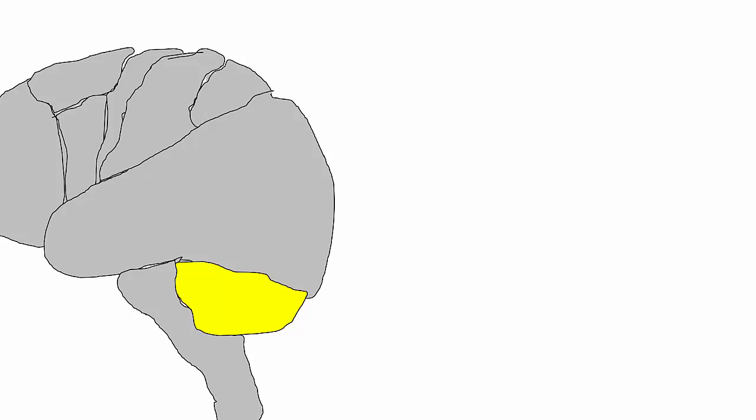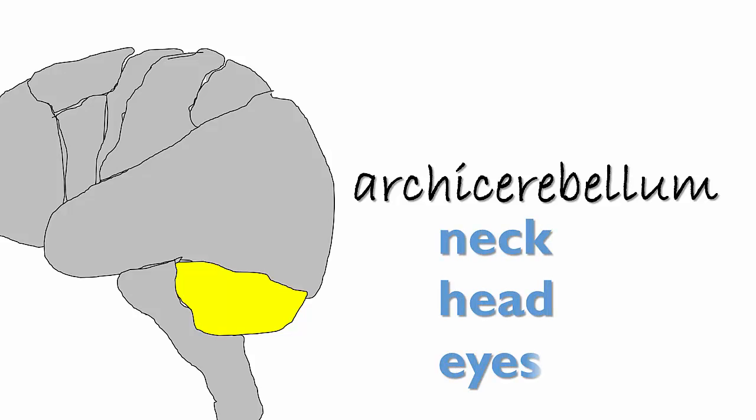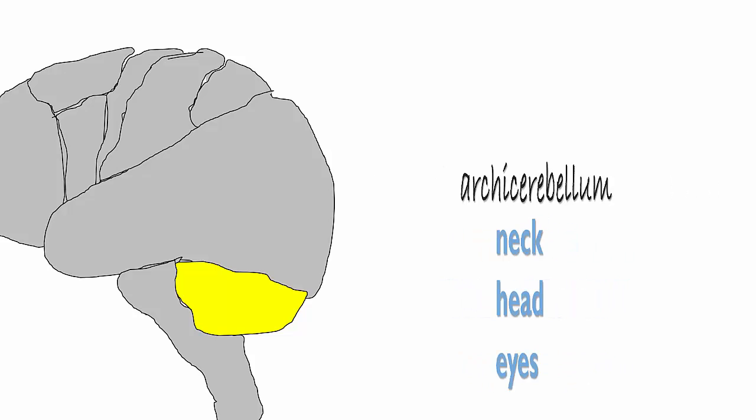It's composed of three parts. One region helps coordinate the eyes, head, and neck. It is also involved in maintaining your equilibrium. Damage to this region is often confused with damage to the inner ear. You feel like you're spinning and you have trouble walking in a straight line.